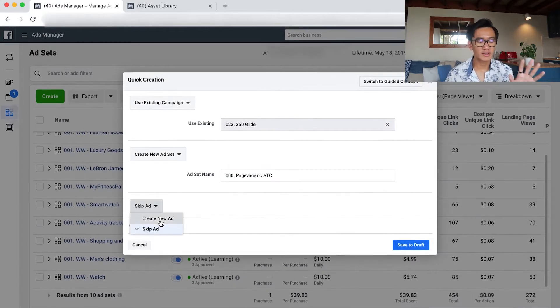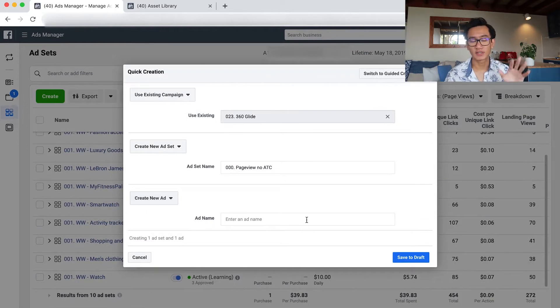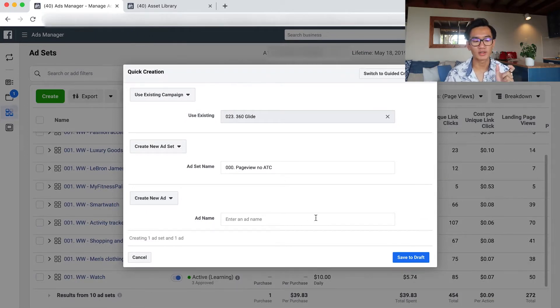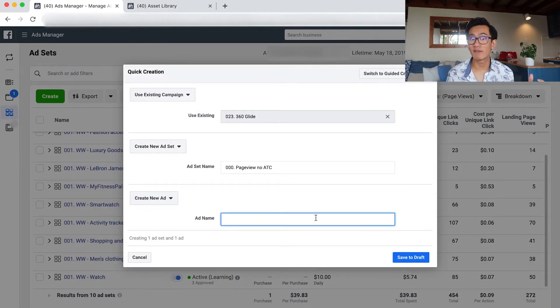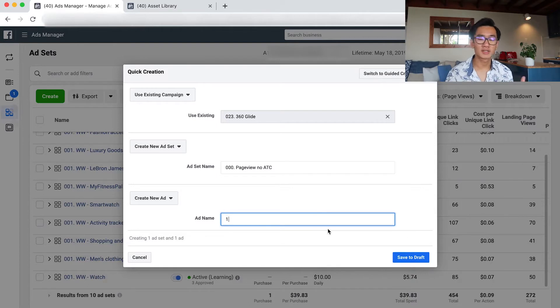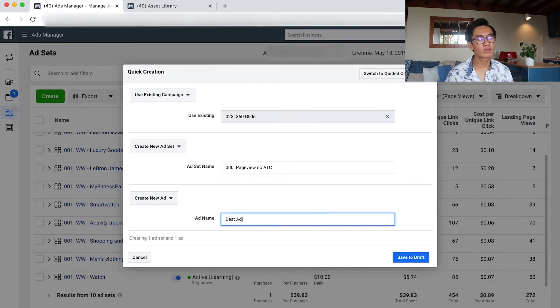I did another five ad sets with five single interests. Just off that one sale, I was like oh damn, I got one sale, maybe I have something here. I'm gonna scale by adding in more different interests.